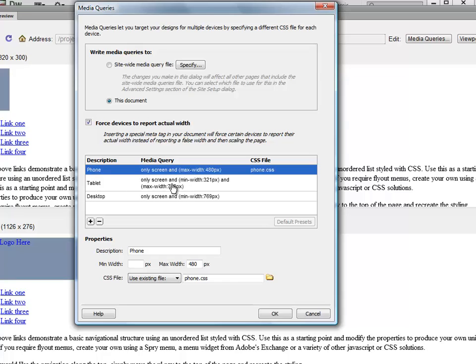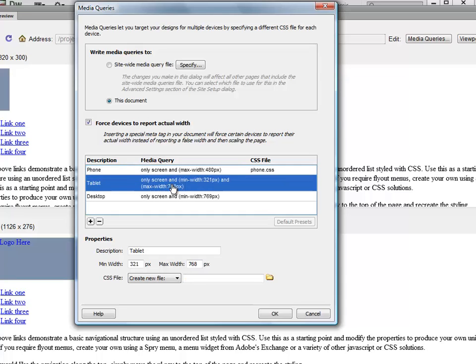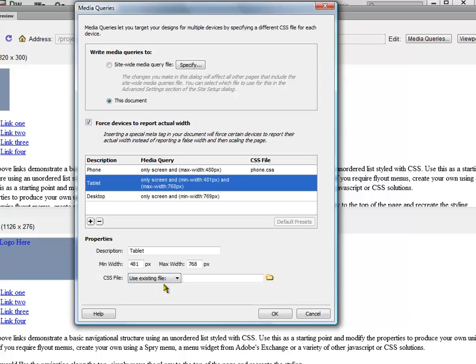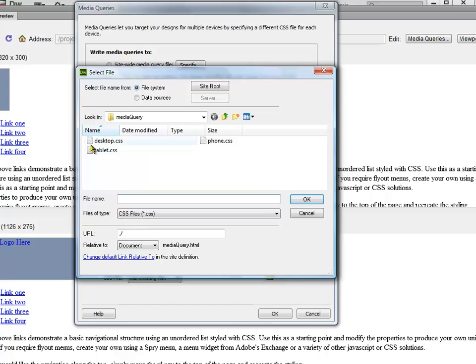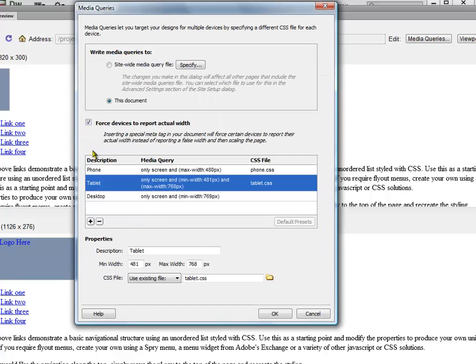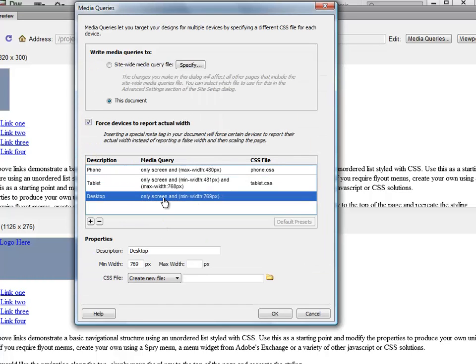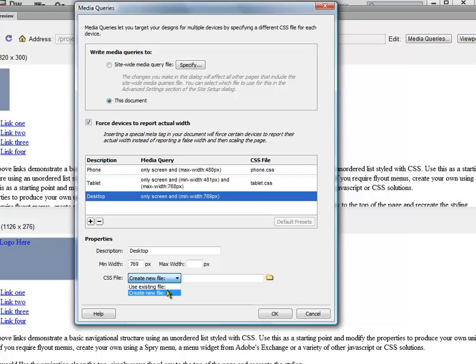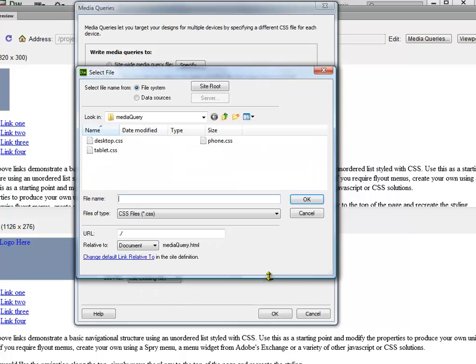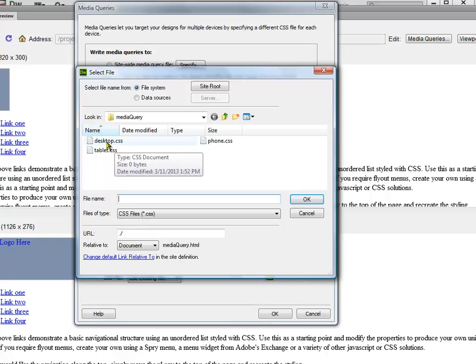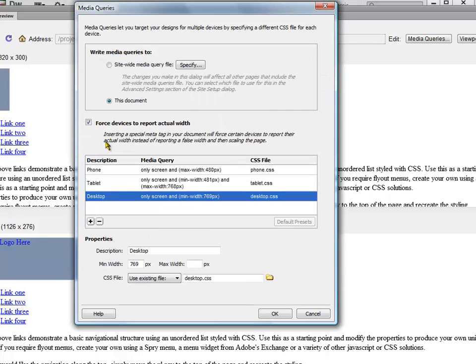I'm going to select Tablet and instead of 321 I'm going to do 481. Again, I'm going to use an existing file, tablet.css. And then finally for desktop, everything looks fine for the widths. I'm going to use an existing file here and then just navigate to desktop.css.